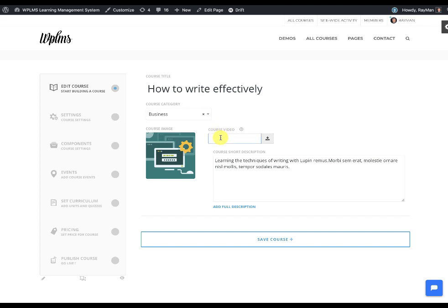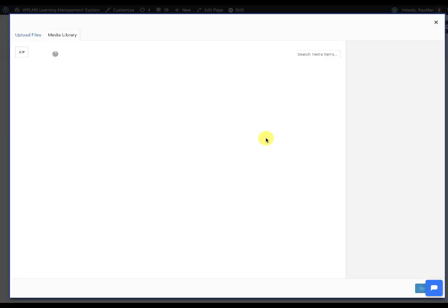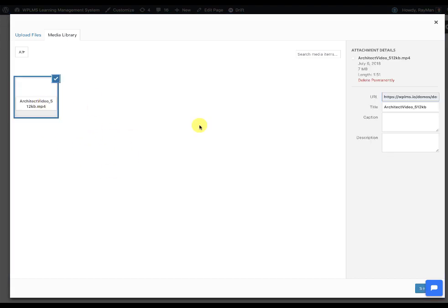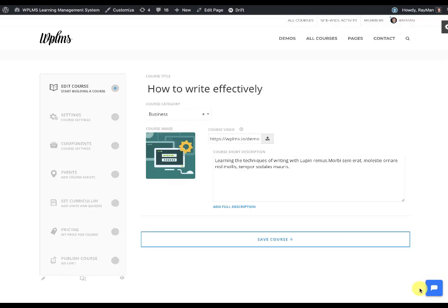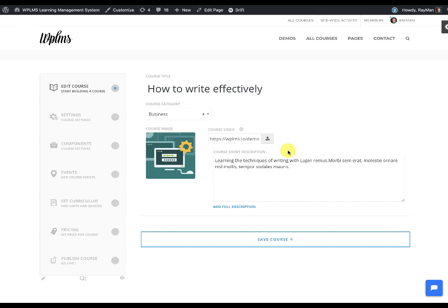Here you can add a URL, a YouTube URL or a Vimeo URL, or you can link to the media library video. As you can see, it is accepting an mp4 file or any YouTube or Vimeo video URL.